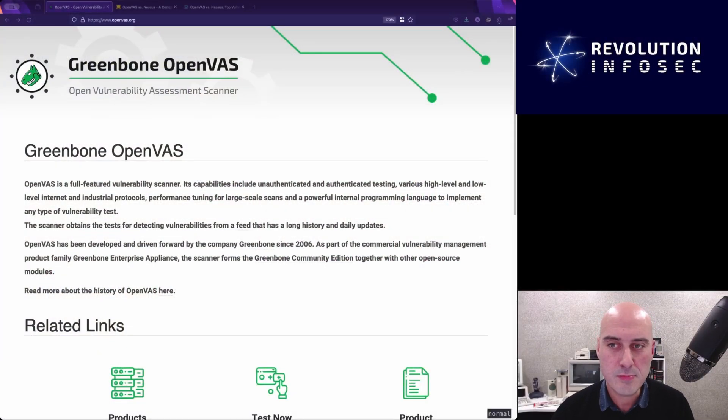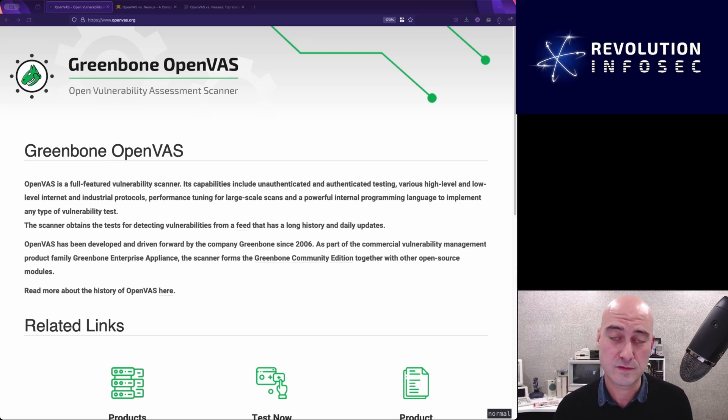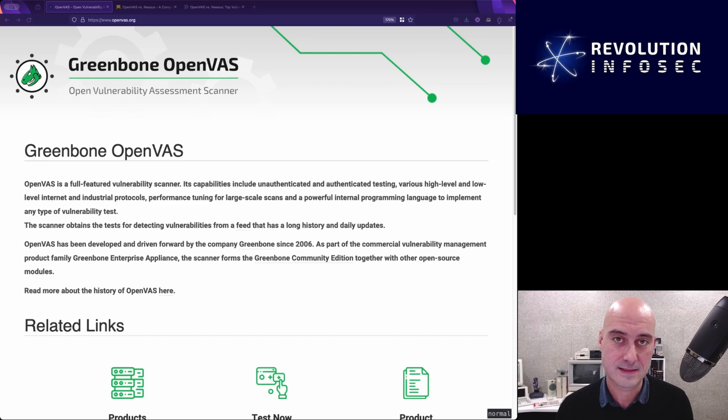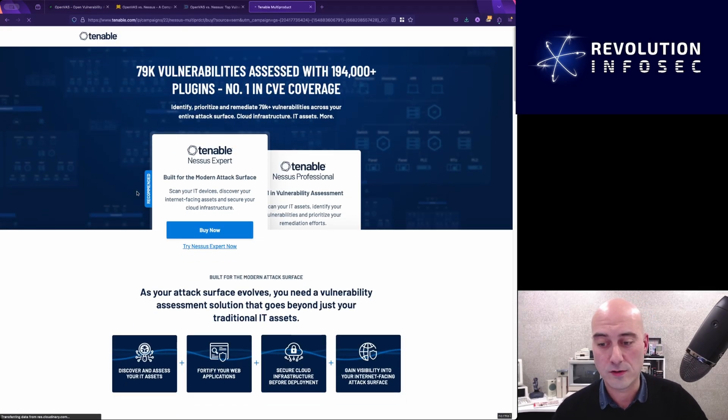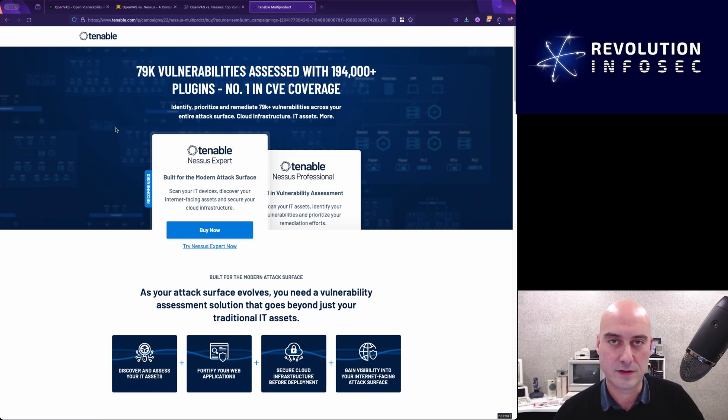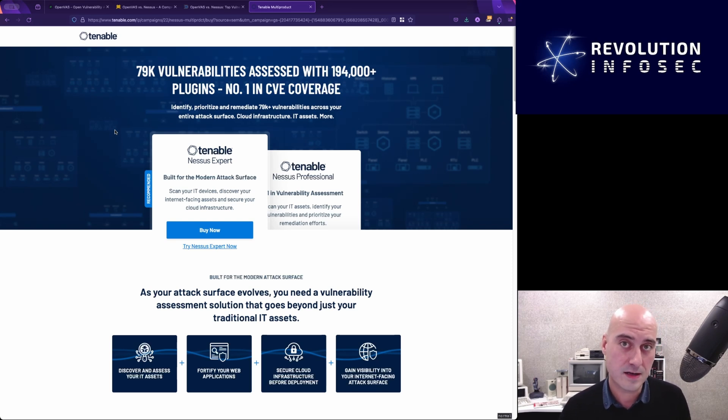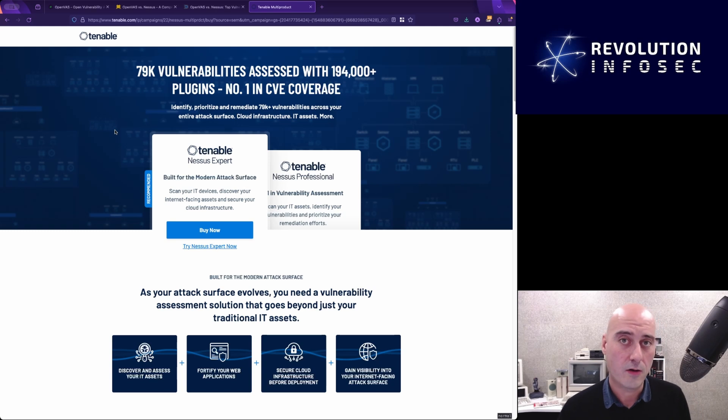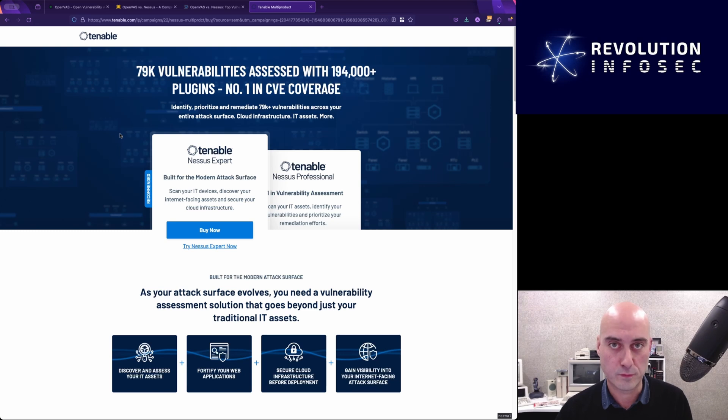So Greenbone OpenVAS, as it's known, is basically an open source fork of Nessus. And Nessus is a very well-revered product. It's been around for a very long time, and it's pretty much now known as the market leader in vulnerability scanning. So if you've got a client and you want to check them for vulnerabilities, both on their internal network and potentially now on their external facing IP addresses, this is probably the go-to software product that is used worldwide.